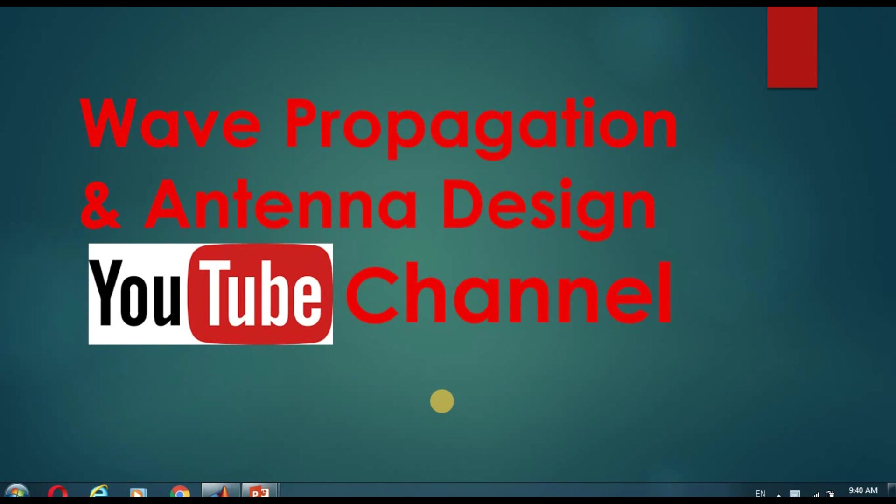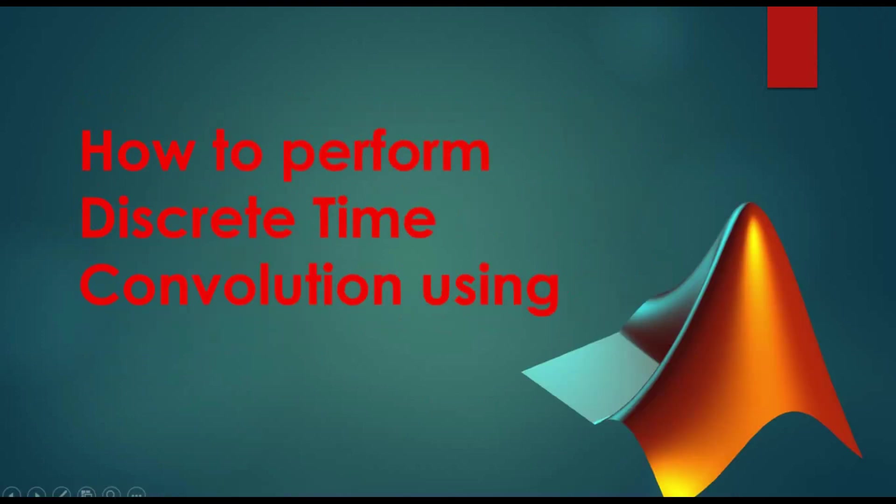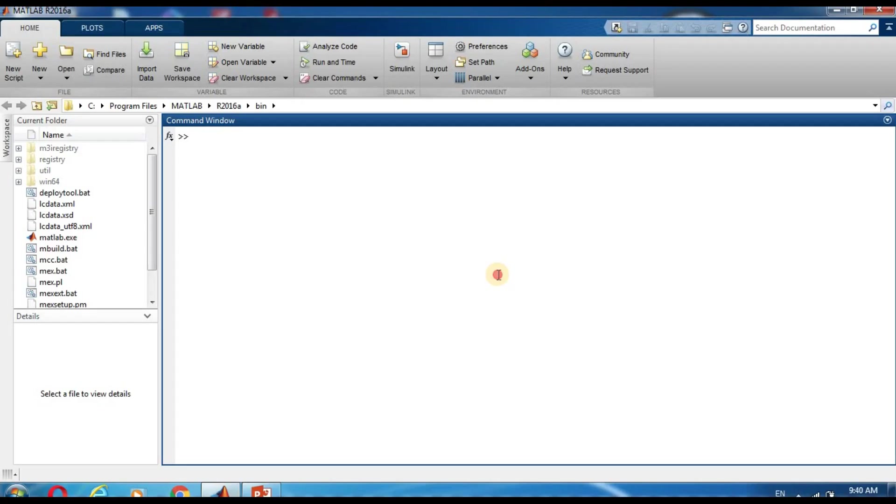Welcome to Wave Propagation and Antenna Design YouTube channel. First of all, my apology for late video. Today we are going to perform discrete time convolution using MATLAB. Now we are going to MATLAB command window.